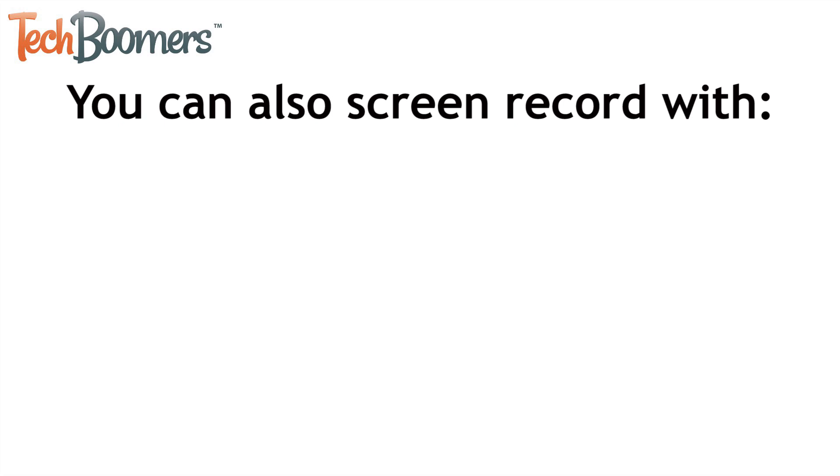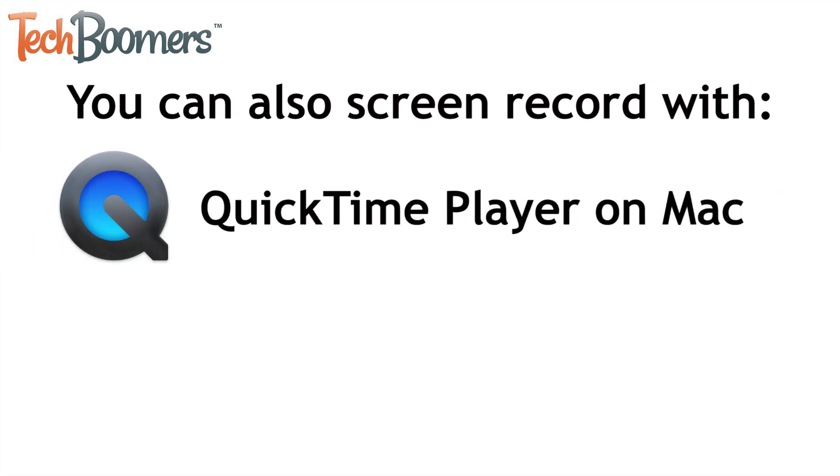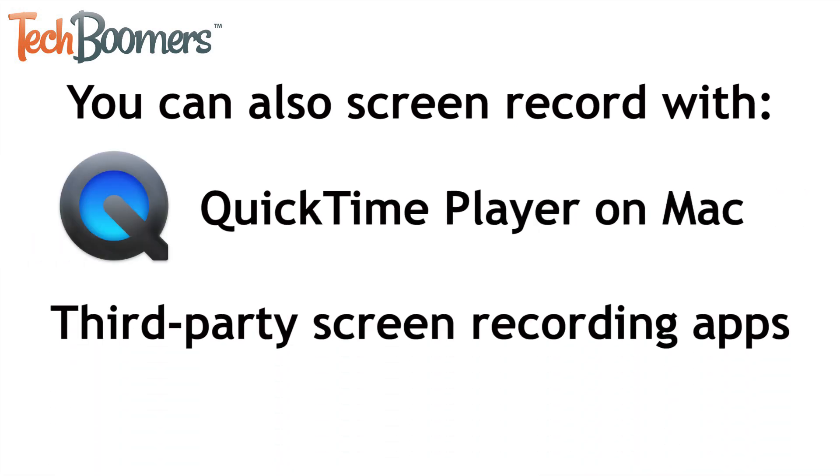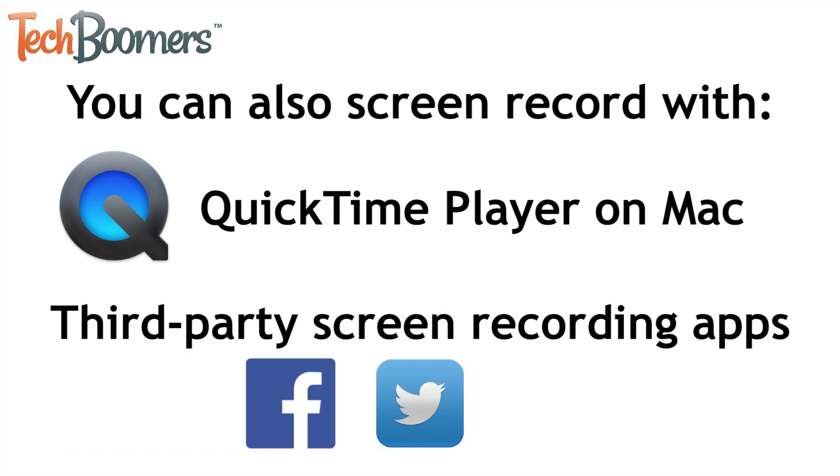Besides this built-in recording feature, you can also record your iPhone screen using QuickTime on a Mac computer or with a third-party screen recording app. Apps like this sometimes have additional features like the ability to post recordings directly to social media platforms or YouTube.